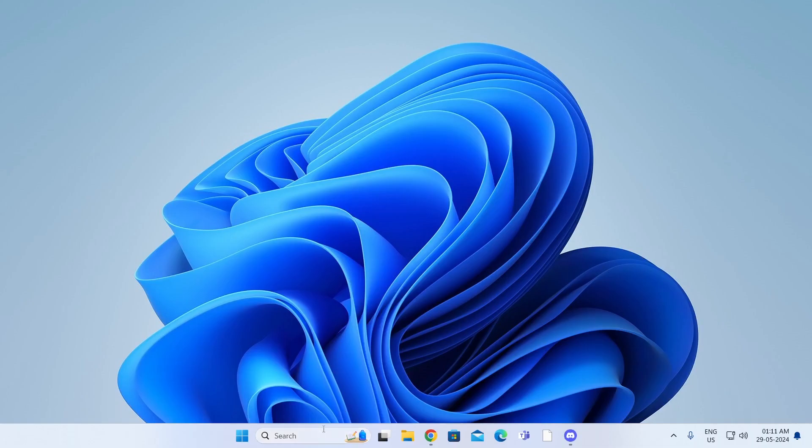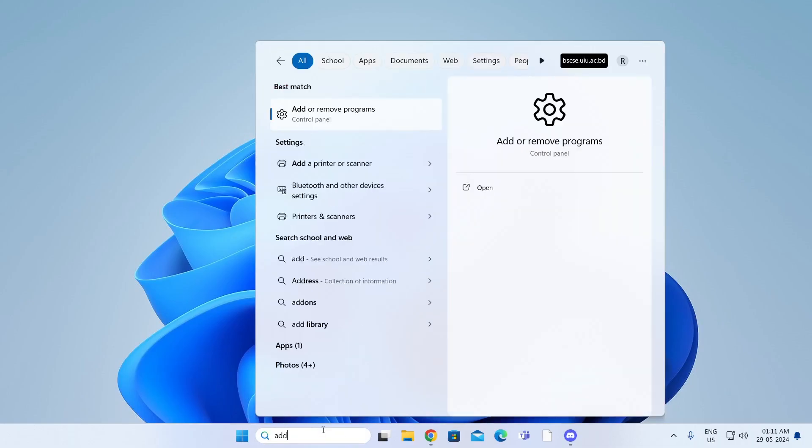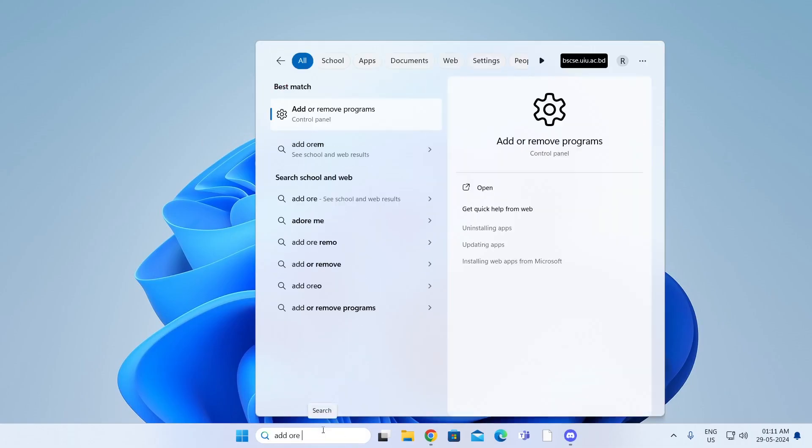At first, just go to your search bar and search for add or remove program. Then just open up add or remove program.